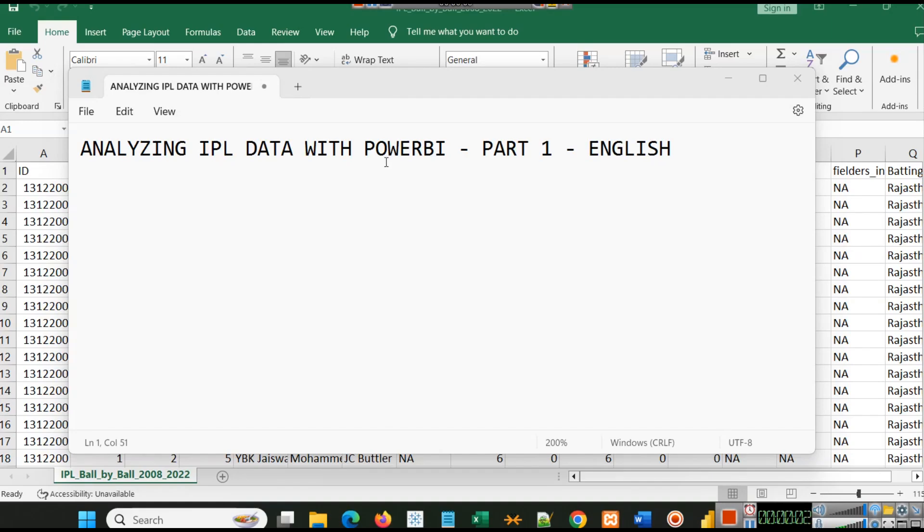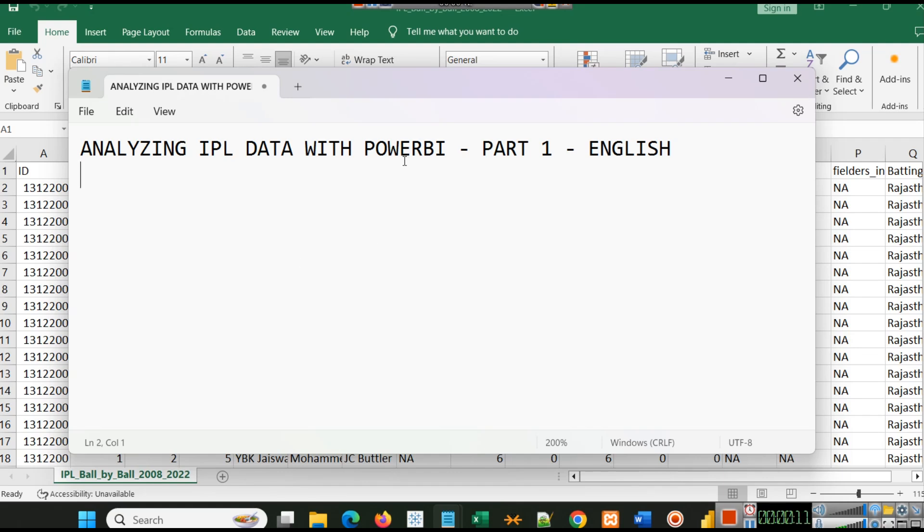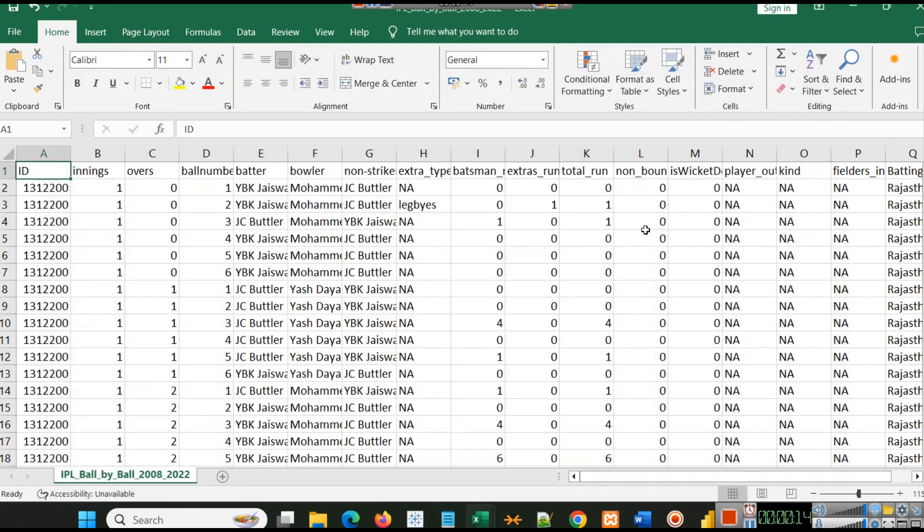Hello students, welcome to another video of Colorstack powered by Slidescore. In this video we are going to analyze IPL data with Power BI, and this is part one.